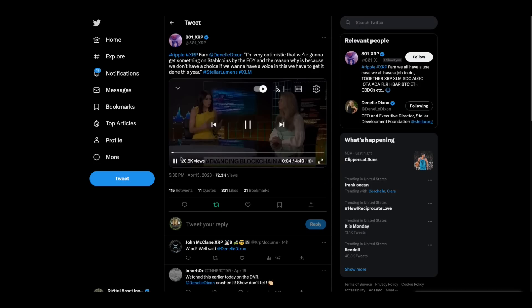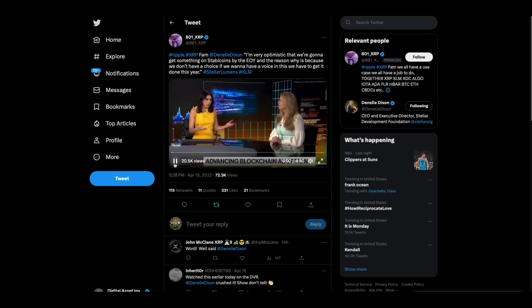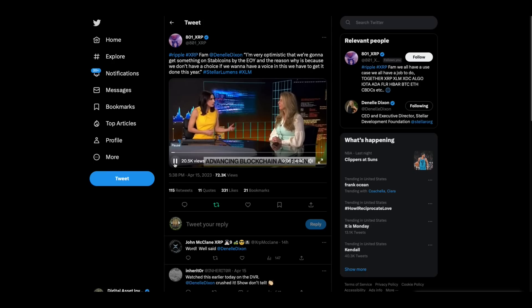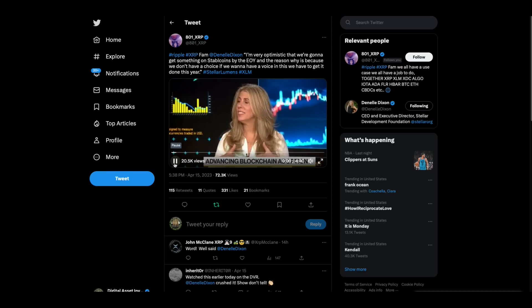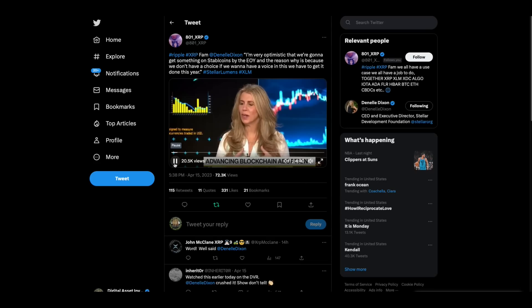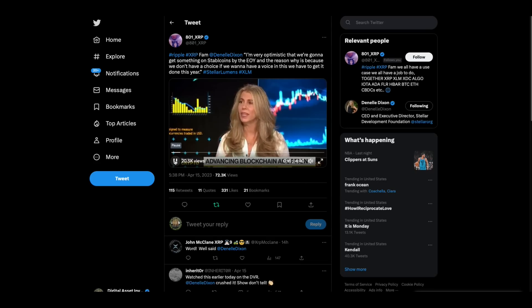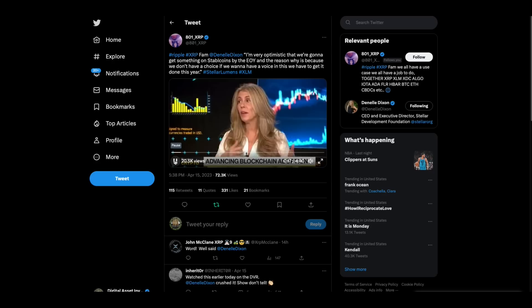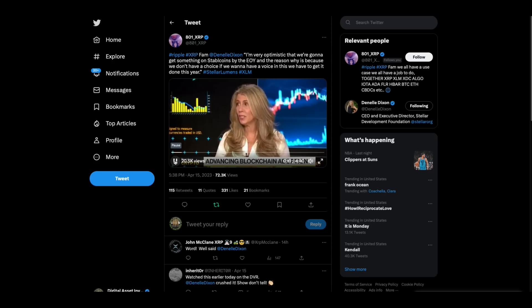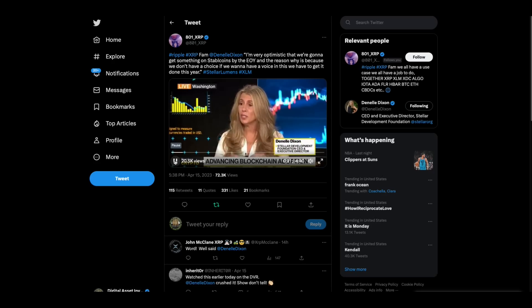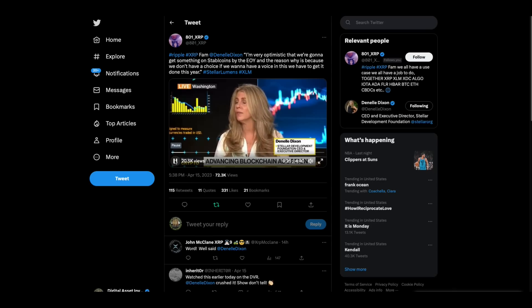Look at this. This is Danelle Dixon from Stellar. We're here in Washington. I'm assuming you're having conversations around this. How optimistic are you on the regulatory front here in the US? I feel like we need to get something done here in the US in order for us to really set the standard. I'm very optimistic that we're going to get something on stable coins by the end of the year. The reason why is because we don't have a choice. If we want to have a voice in this, we need to get it done this year.